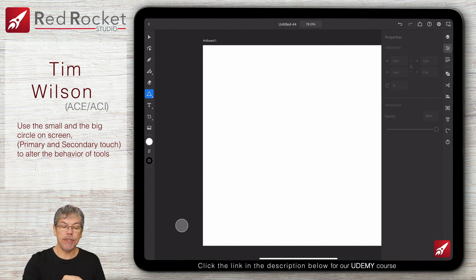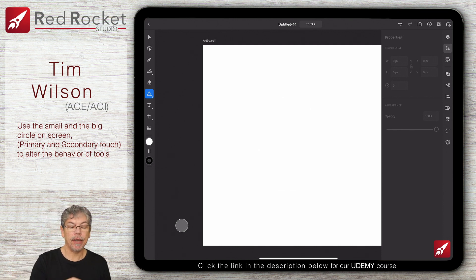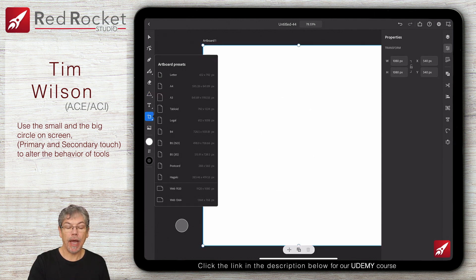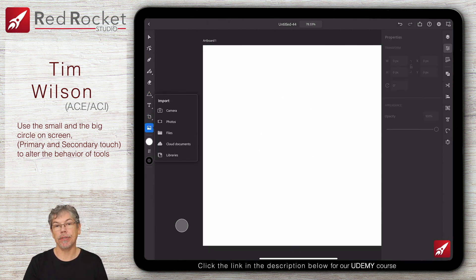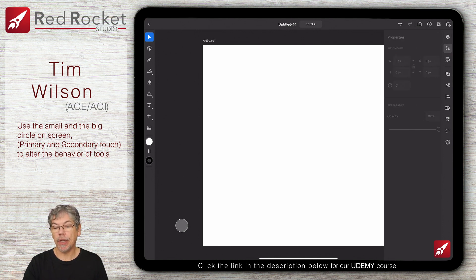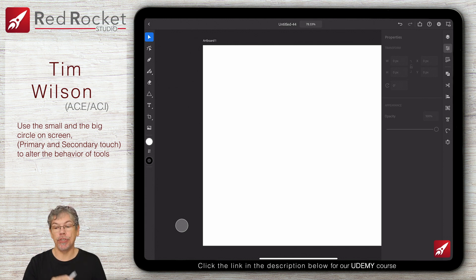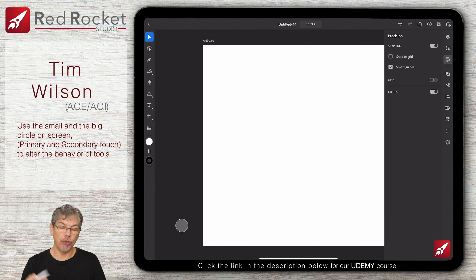The type tool is in there. The type on a path is slightly different to the desktop version. Down here we've got our artboards and then some import options underneath that. On the right hand side we've got our layers, which work very similar to the desktop version. Moving down we've got the properties, which — like the desktop version — change as you click on different items. I'll show you some of these in a moment.